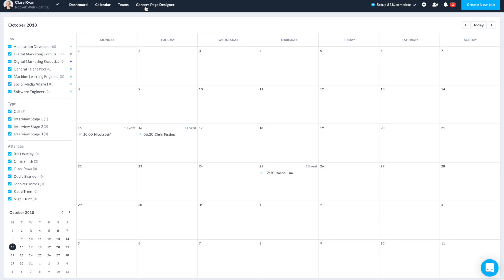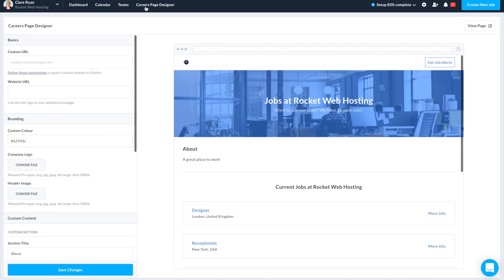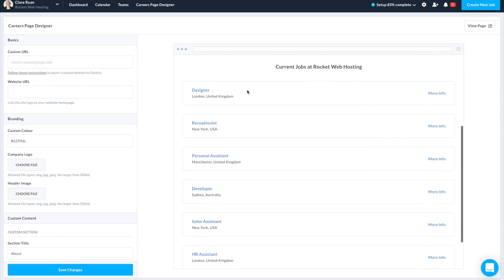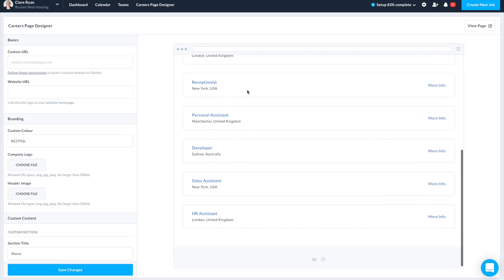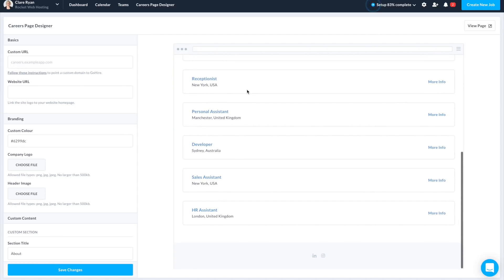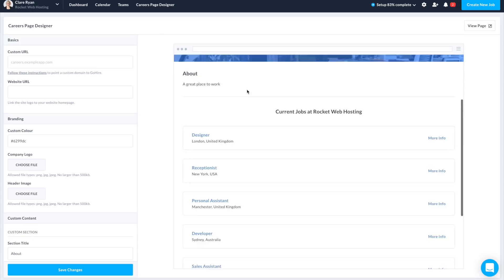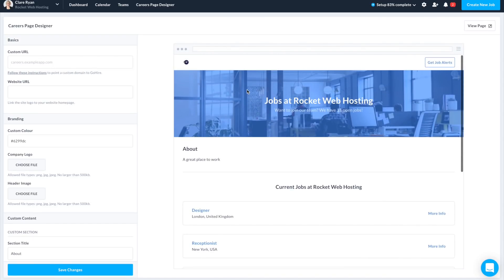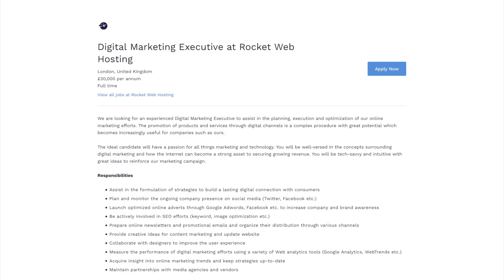Let me take you through the GoHire process. The first thing we'll want to do is customize our branded careers page. You actually get a careers page to post all of your jobs to. You can upload your logo, add a header image, and change the color scheme of the fonts. You can choose to have your careers page on the GoHire domain, or use your own URL to host the page.